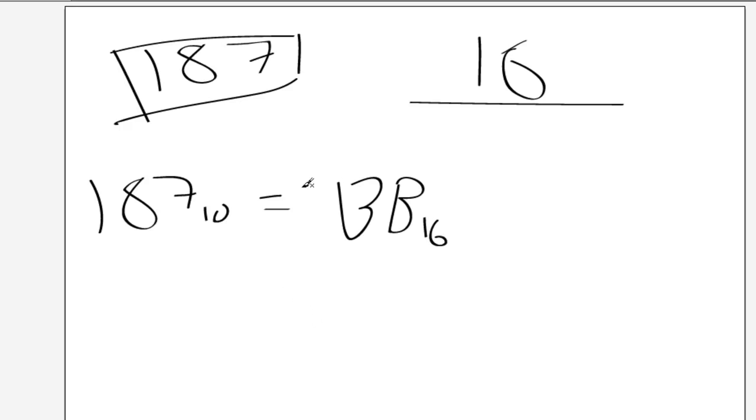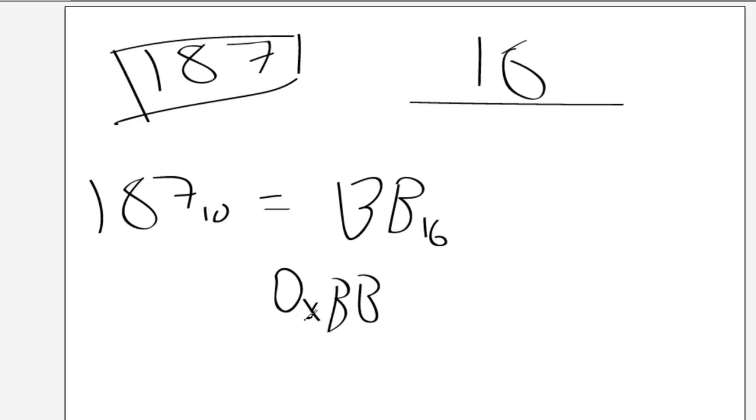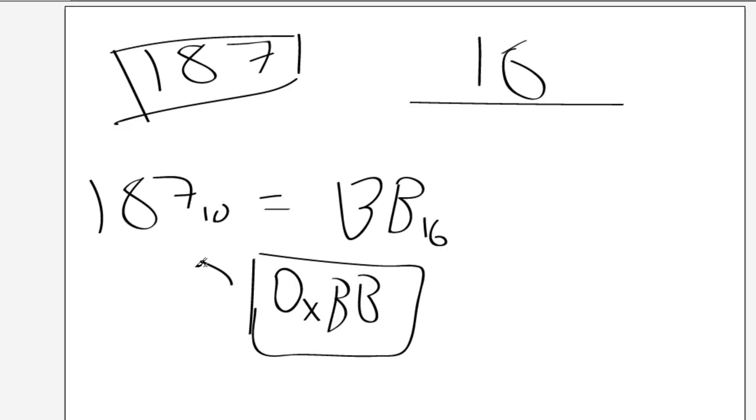Usually, what you do with hexadecimal is you'll give it the 0x prefix. So, 0xBB would be how we'd represent that in hexadecimal. And that equals this.